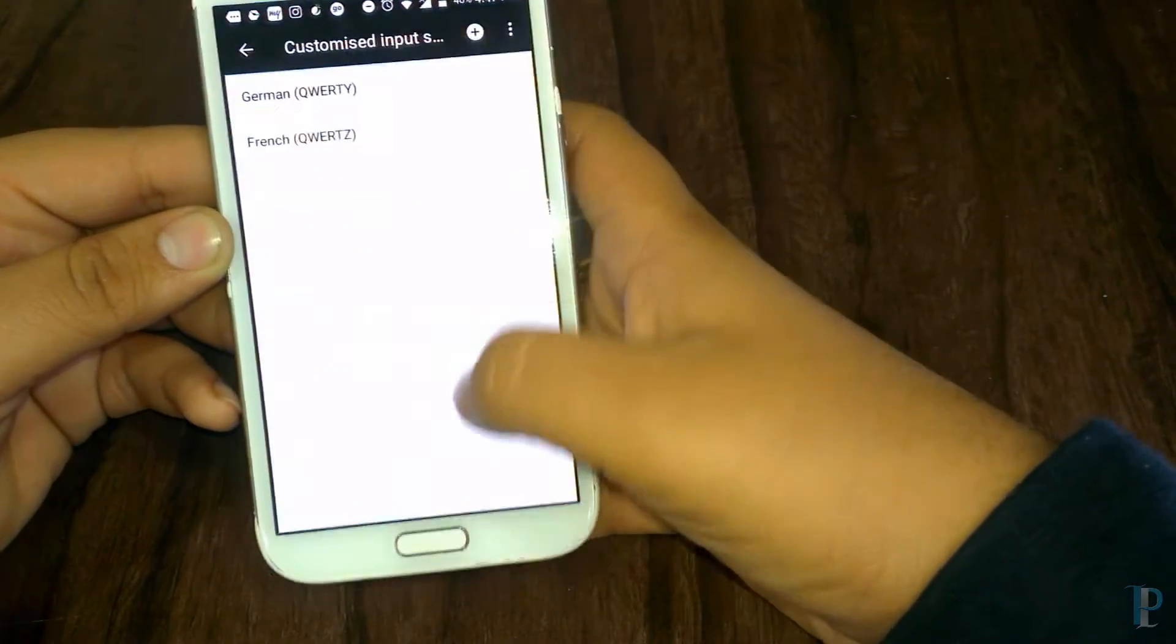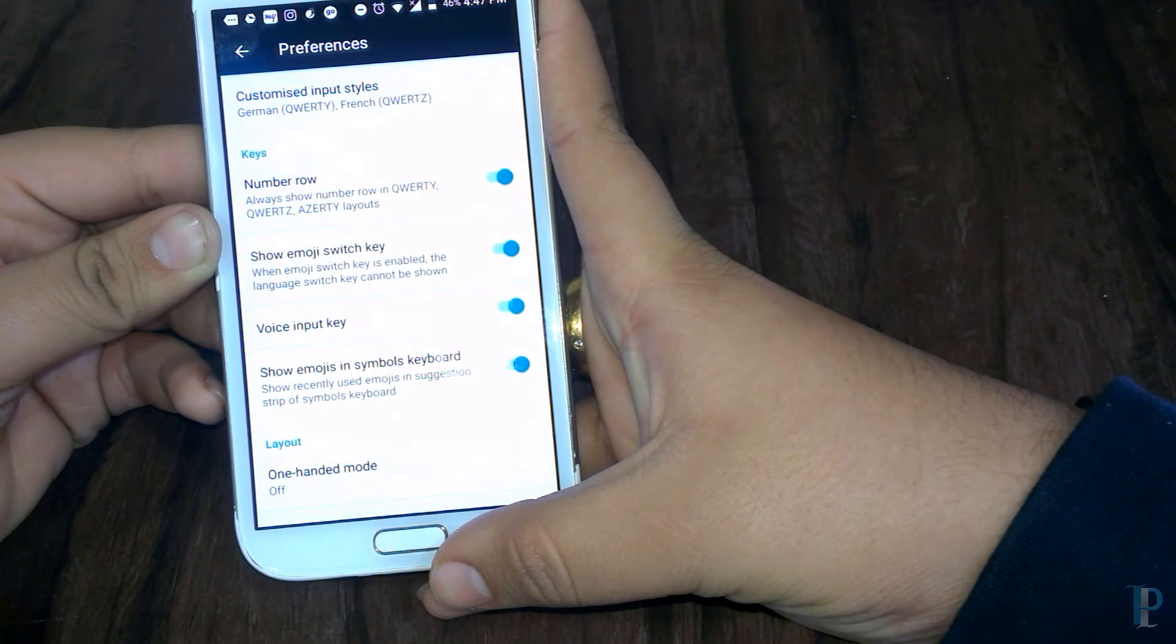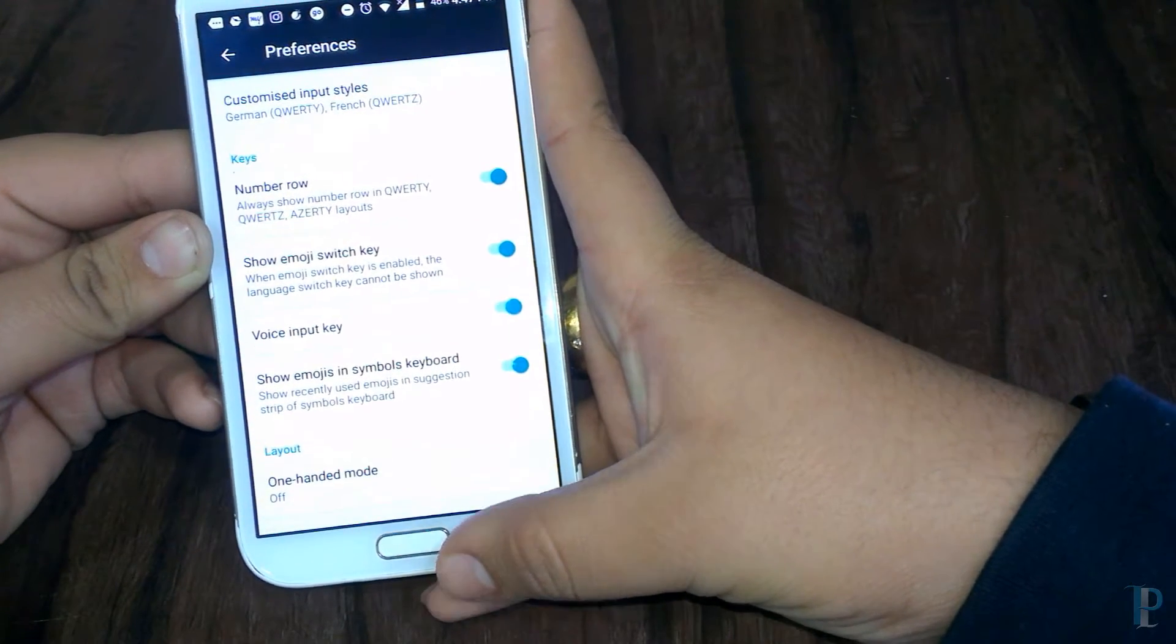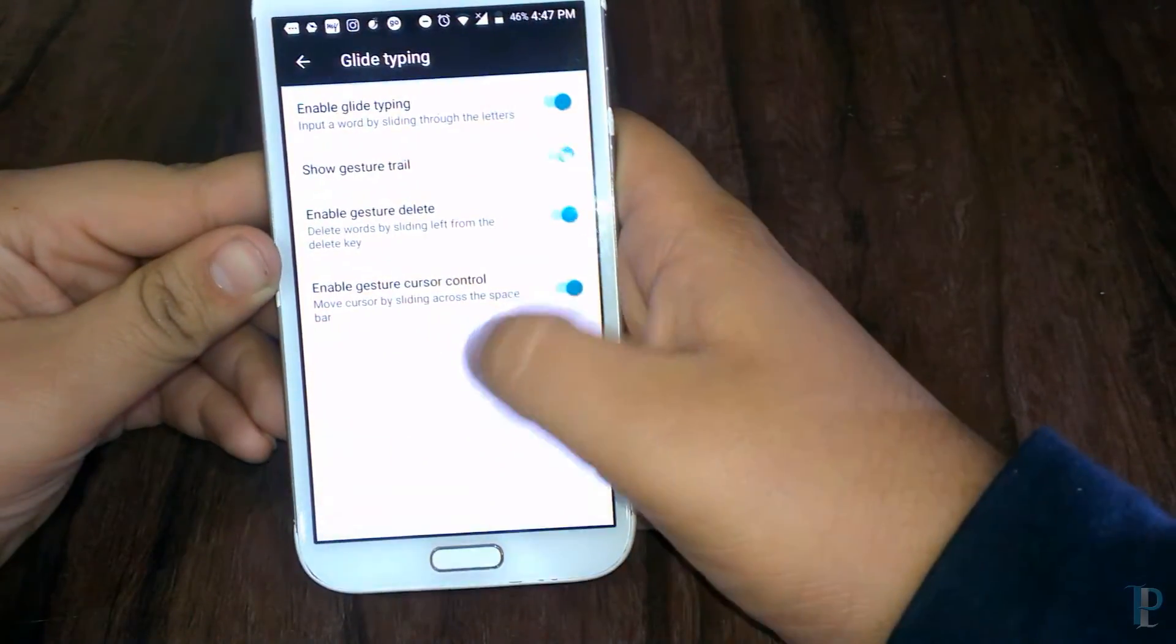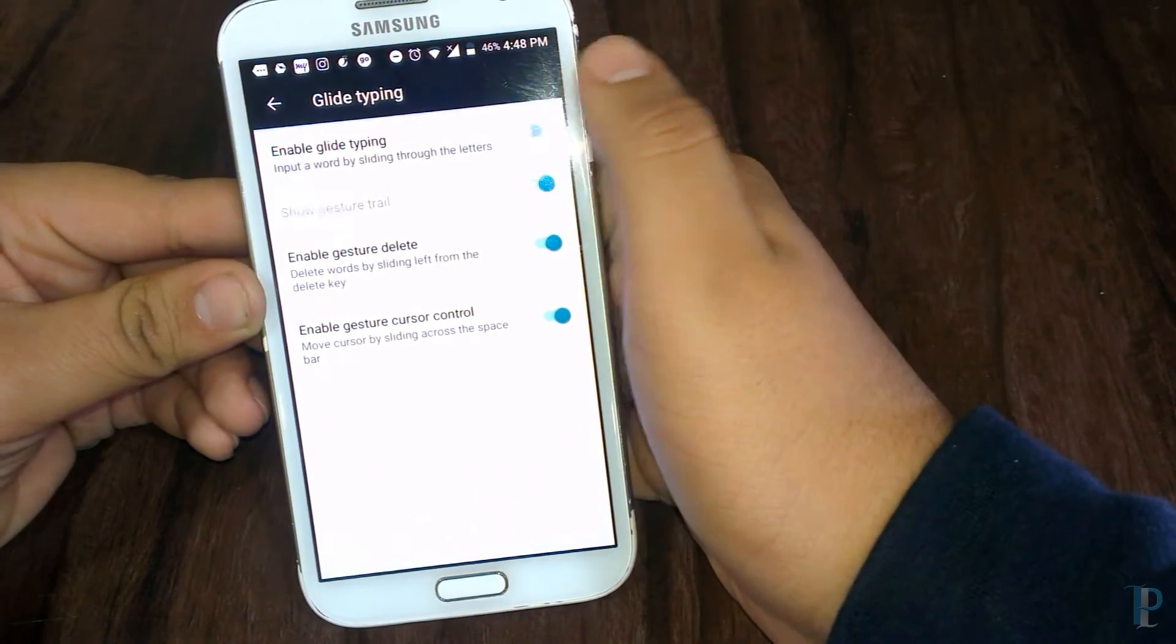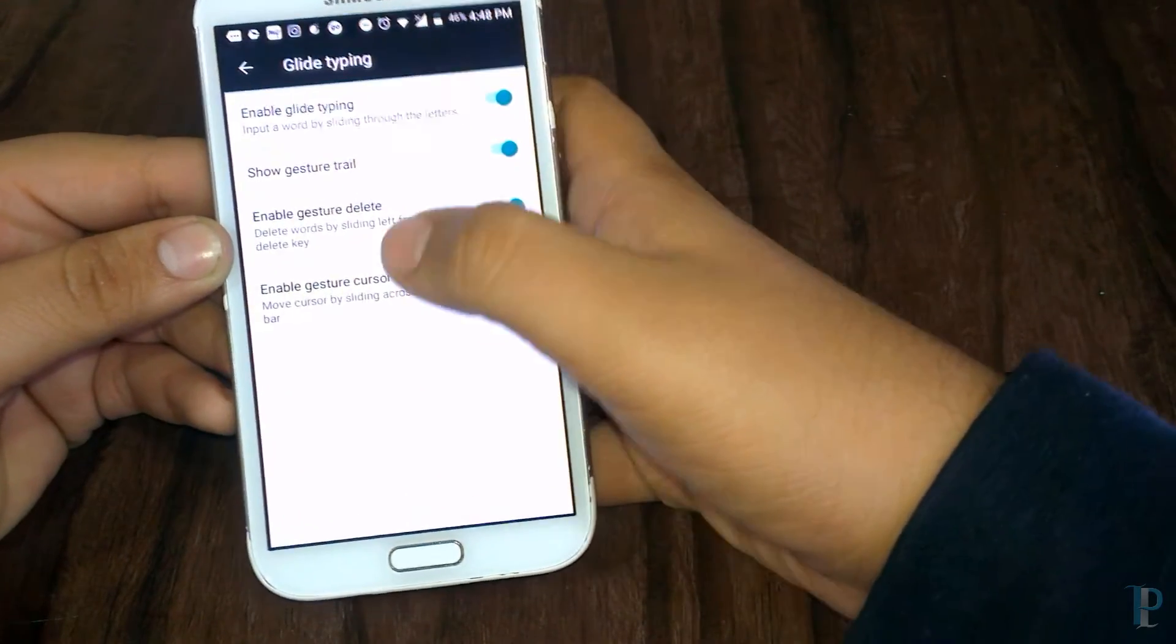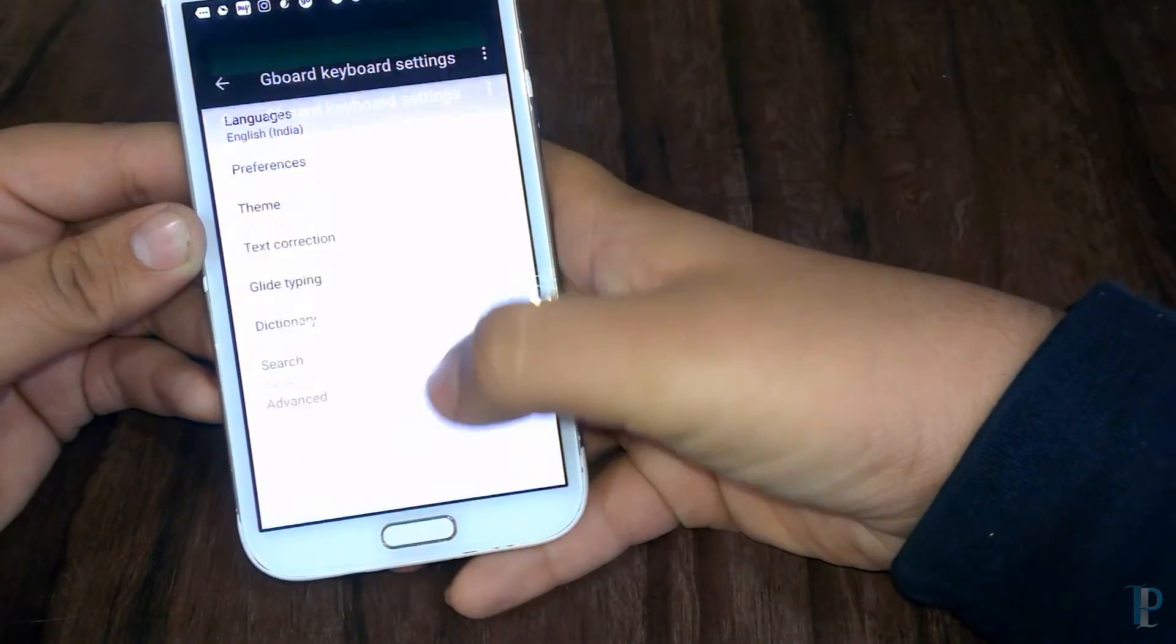Okay, now let's check some of the features. Let's get back to the preferences. Okay, let's check the glide typing. Here are the options for the glide typing. We can turn it off as well, so that's not a huge change but it's great to have it.